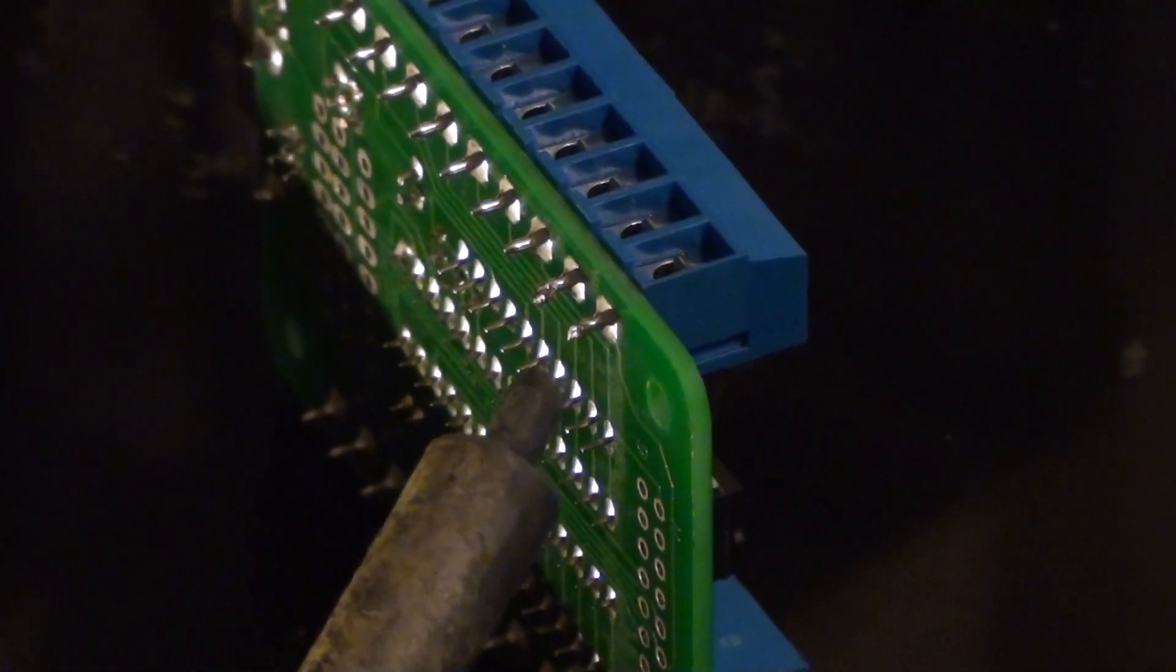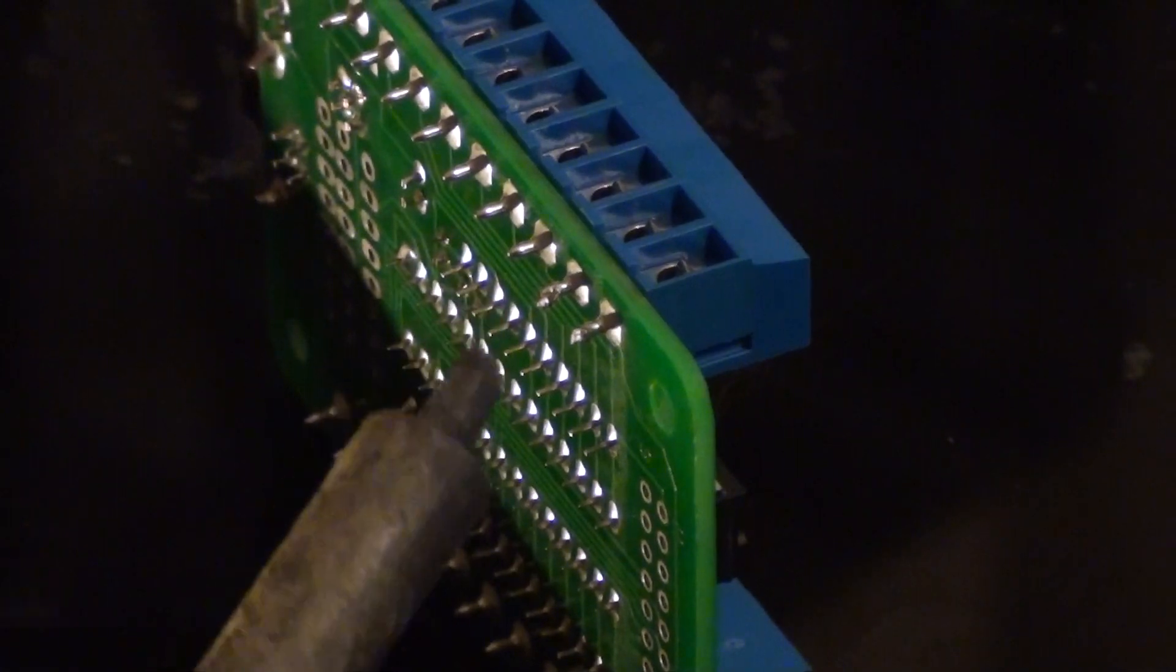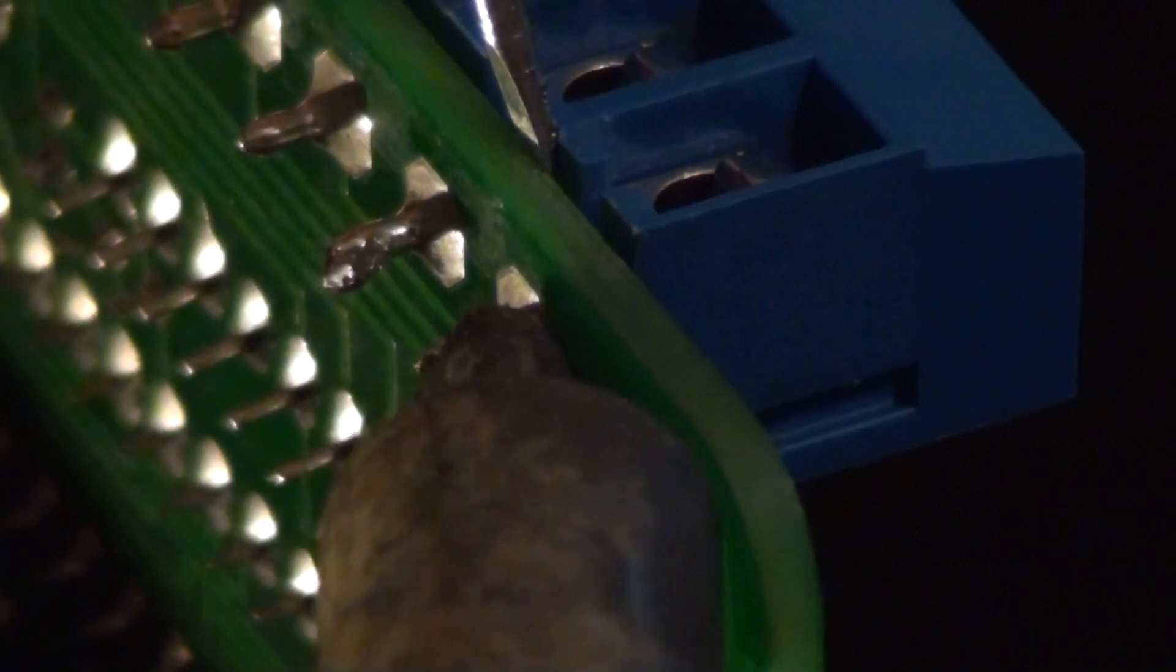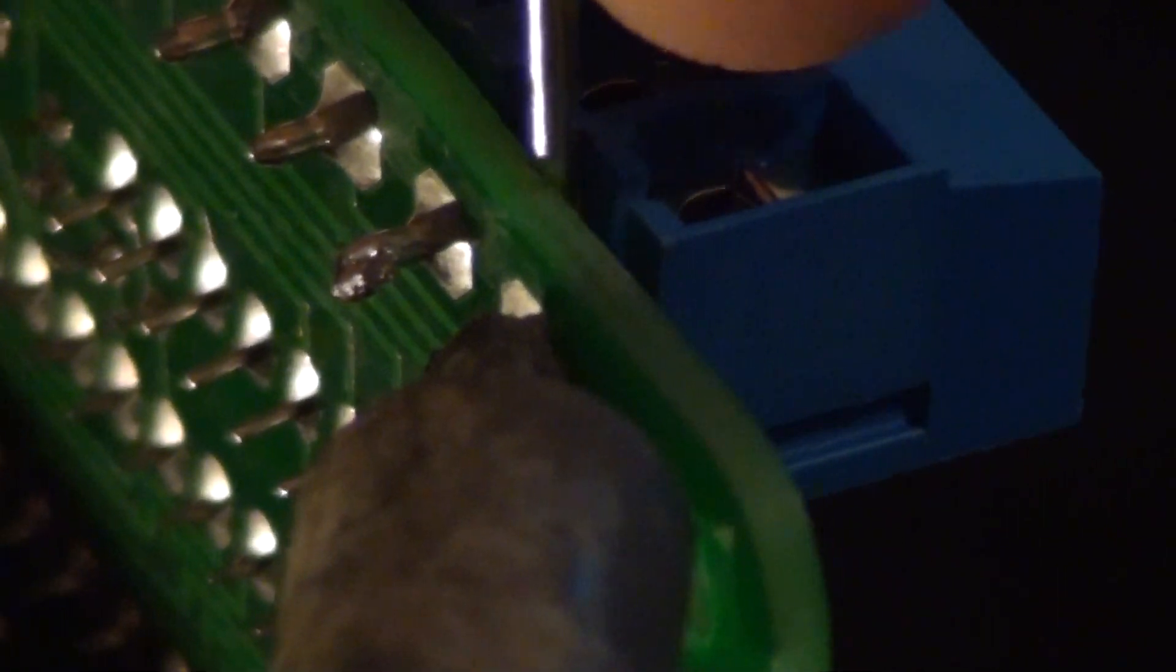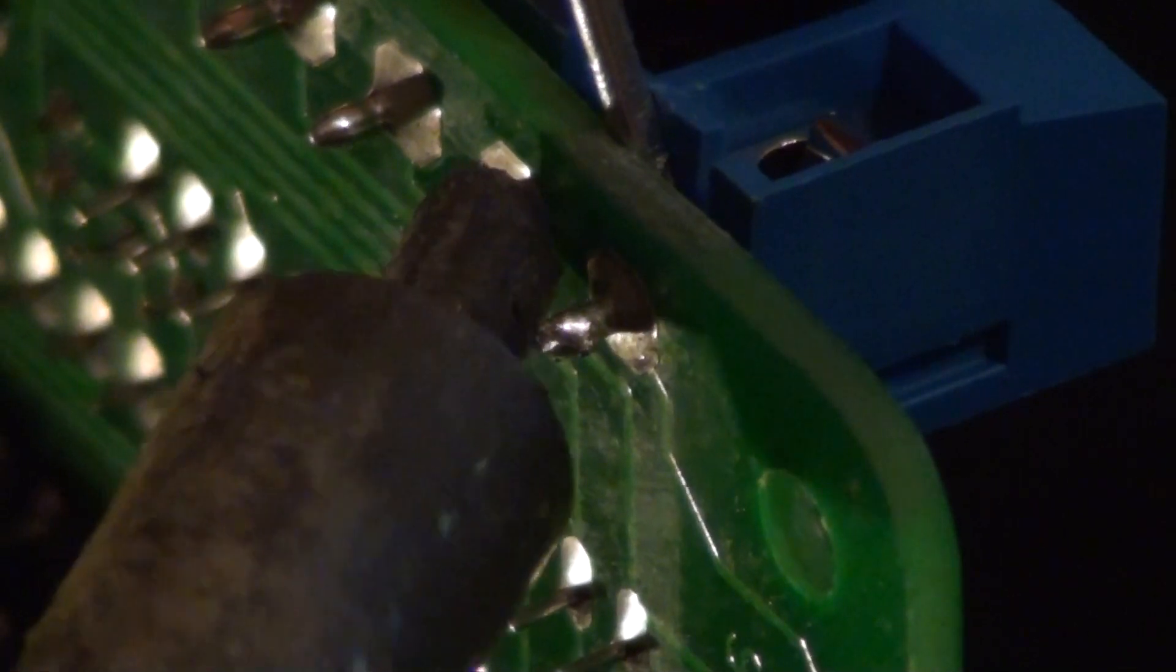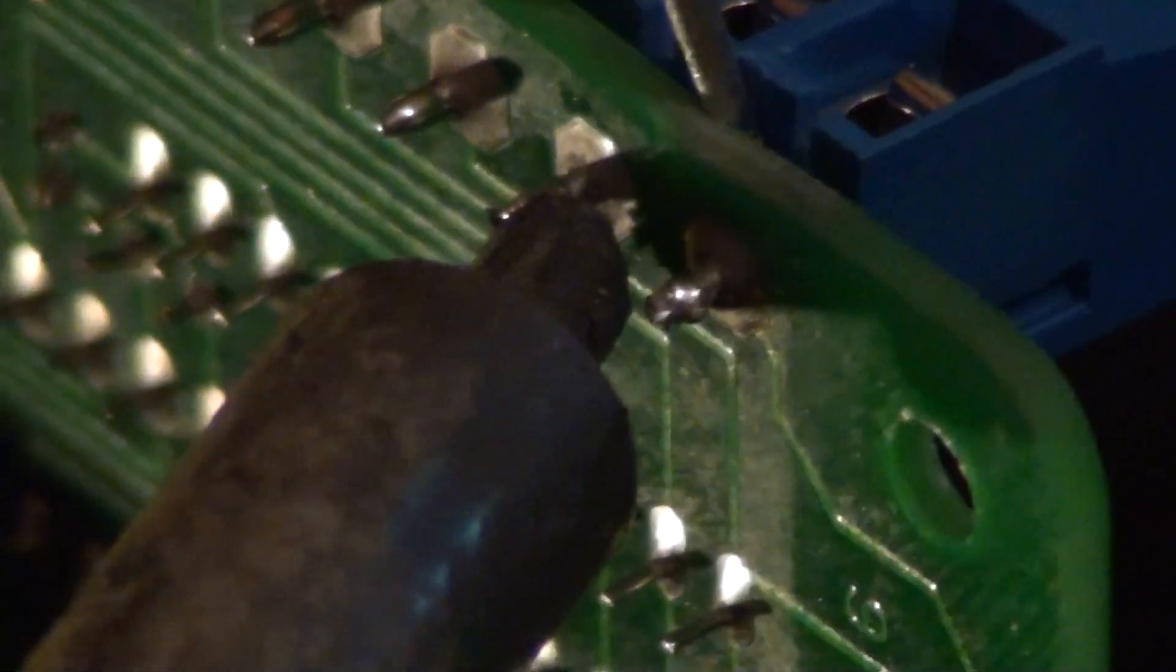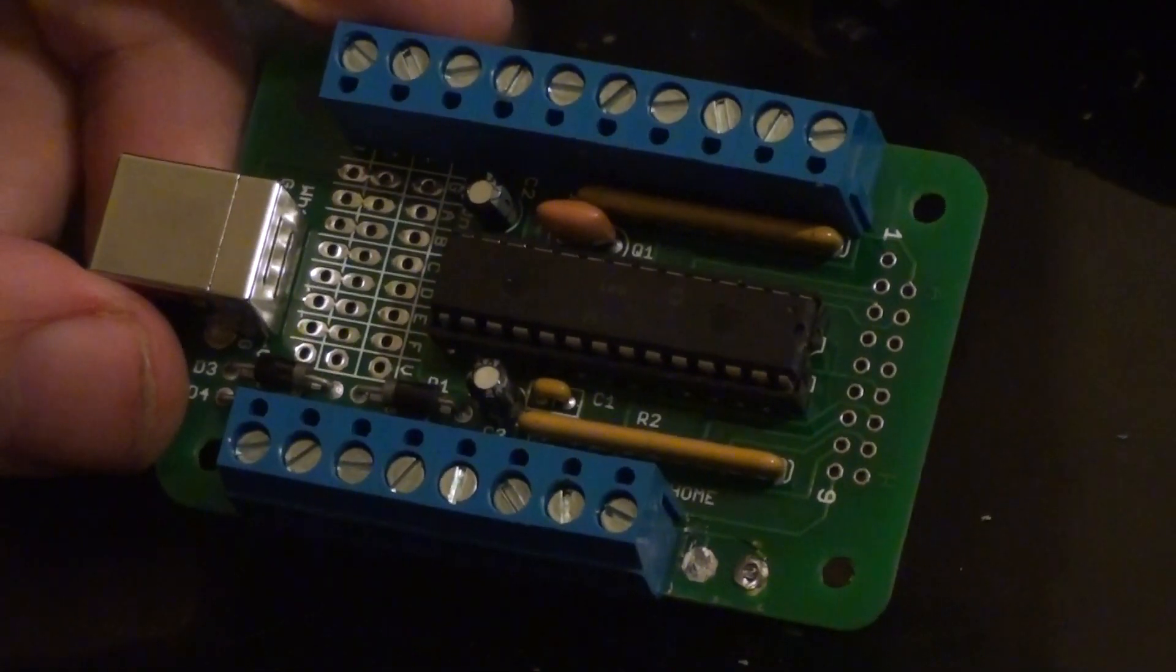using a screwdriver to pry off the screw terminals. Hold it on. We're fine. And now we have to do that nine more times.